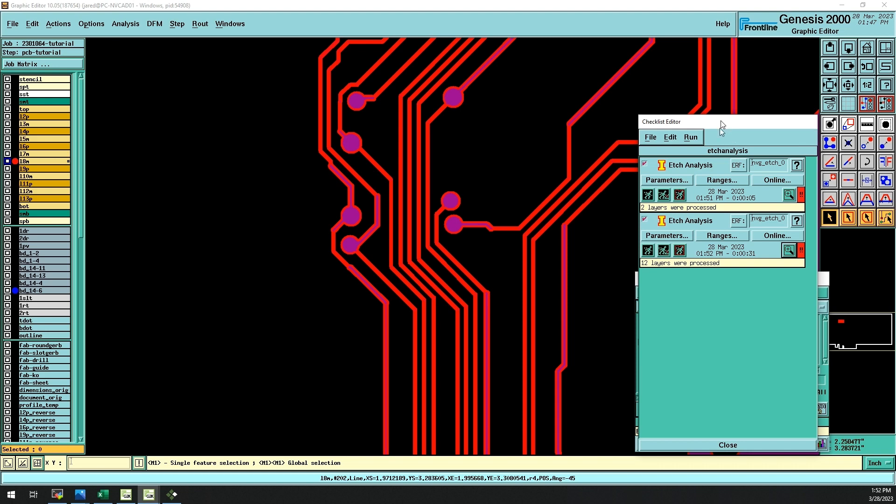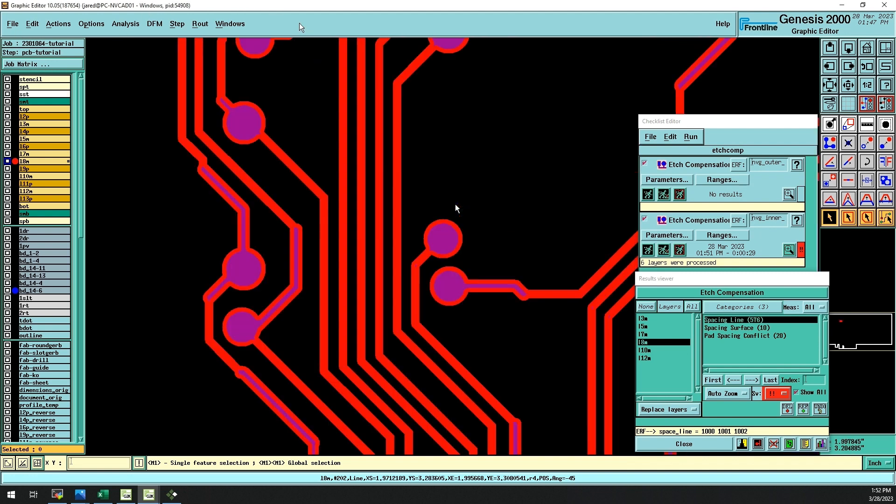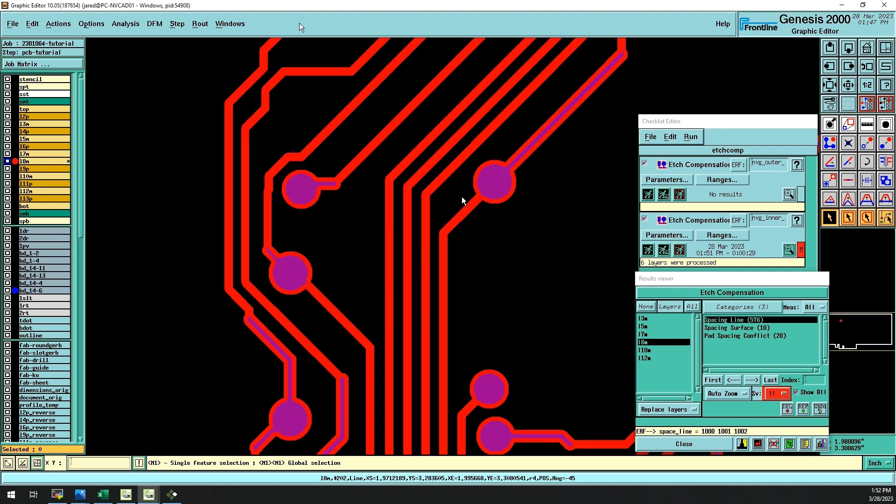In fact, even a slight miscalculation in the etch time during production could result in the traces being etched away completely, until only the purple features remain.